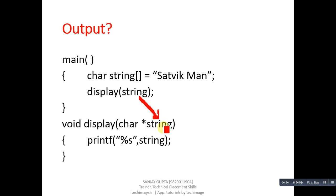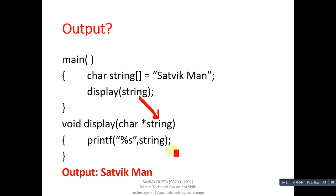With the help of printf and %s, we can print all the characters which are available in our string. Output of this code will be satvikman.